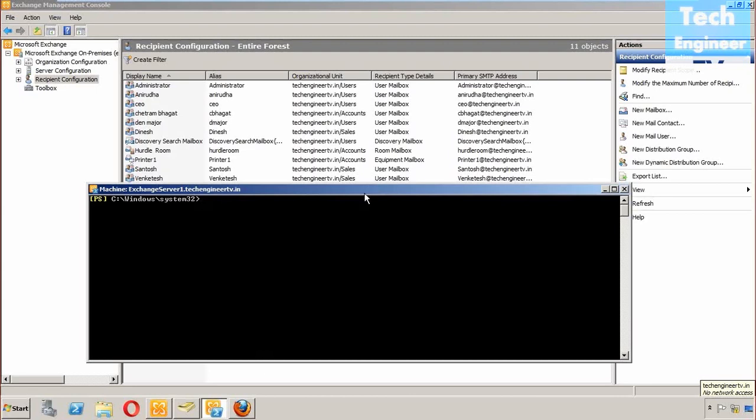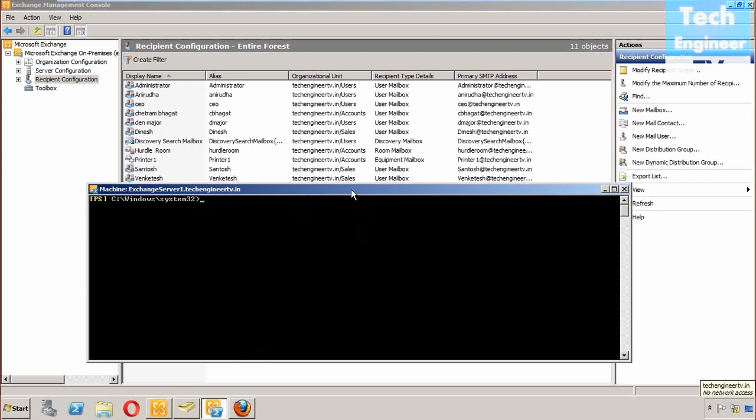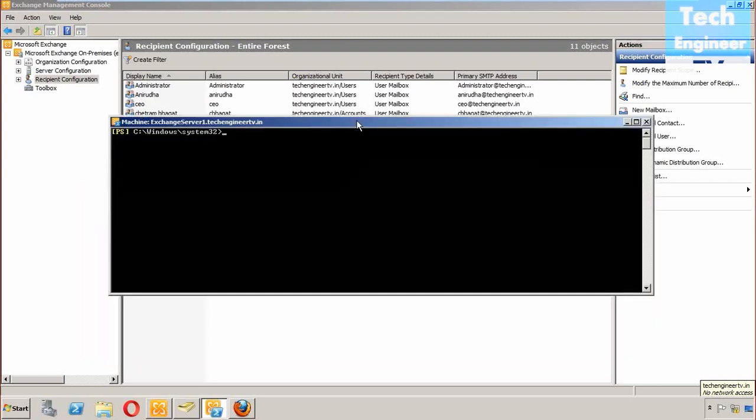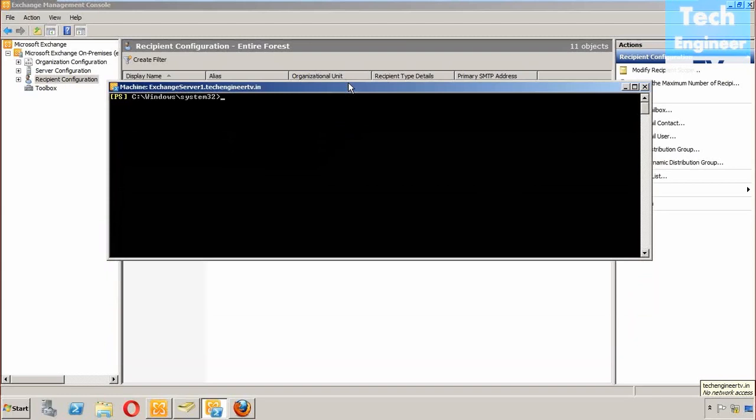Here as well, a command is required. The command will be a little bit different from what we used last time. For example, the same mail ID we are going to use, the CEO, and the user we're going to use is Dan Major.